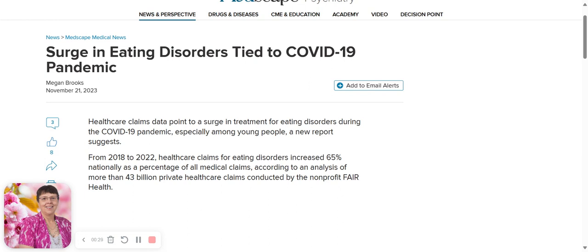That doesn't surprise me because when you're sitting isolated at home, being in fear, anxiety and stress changes your gut microbiome, changes your brain, increases anxiety and depression.